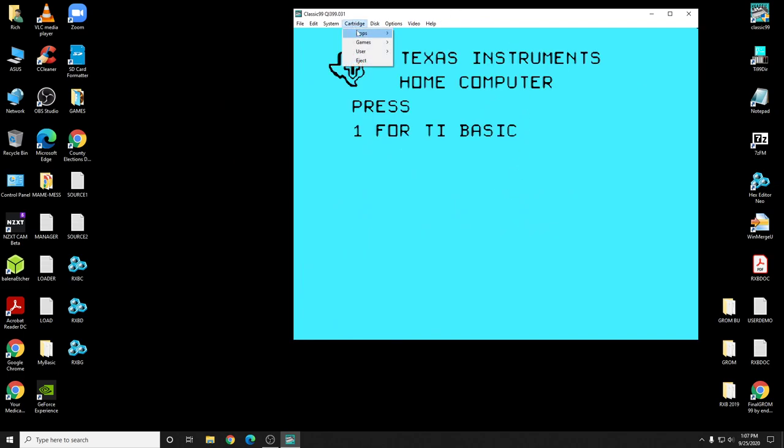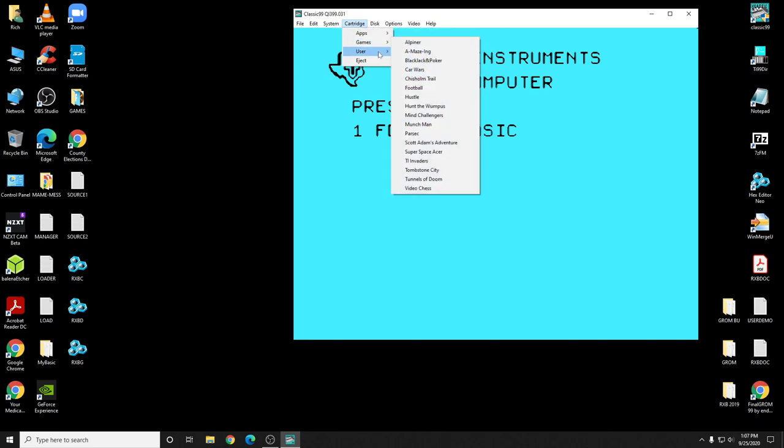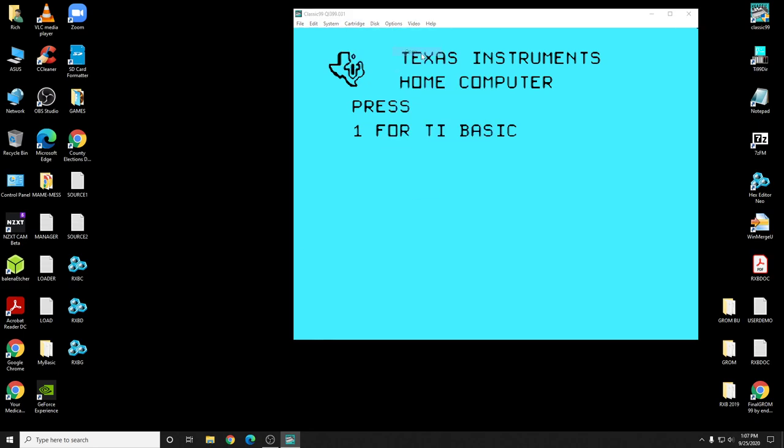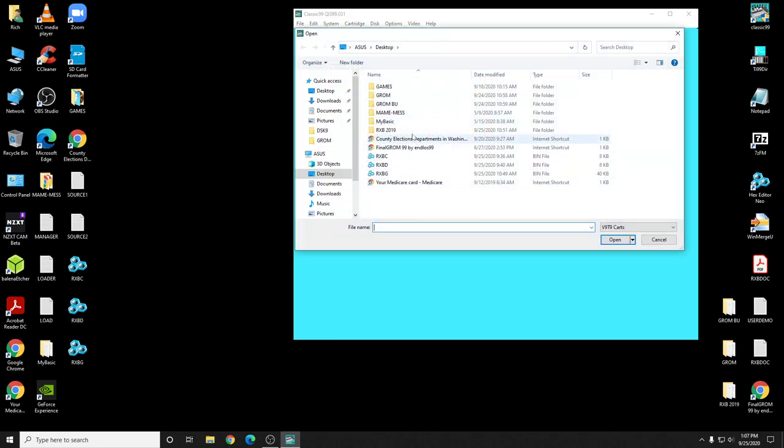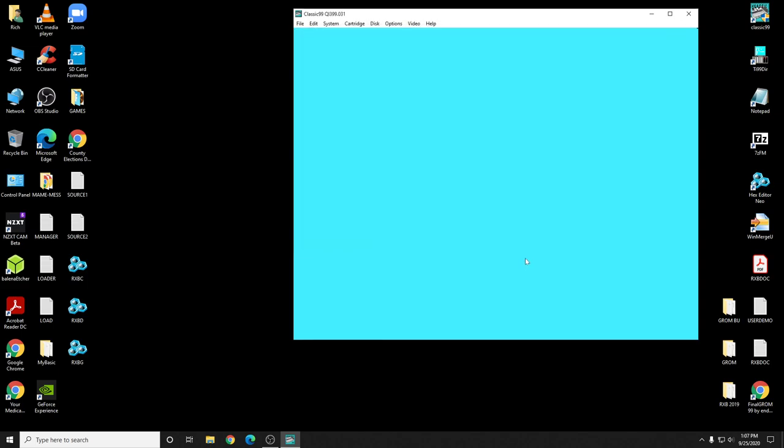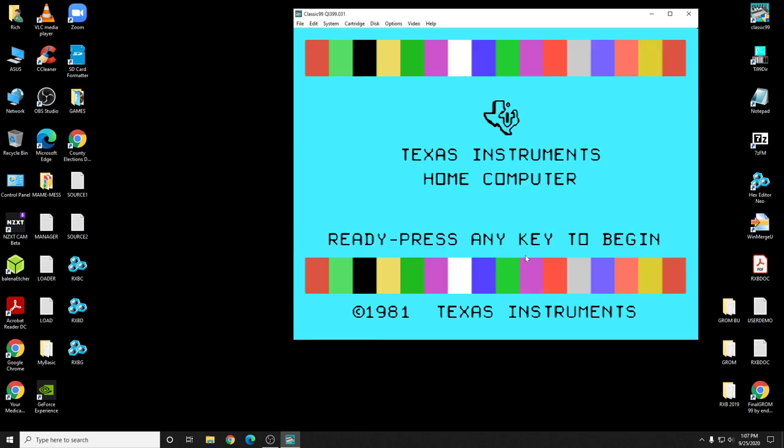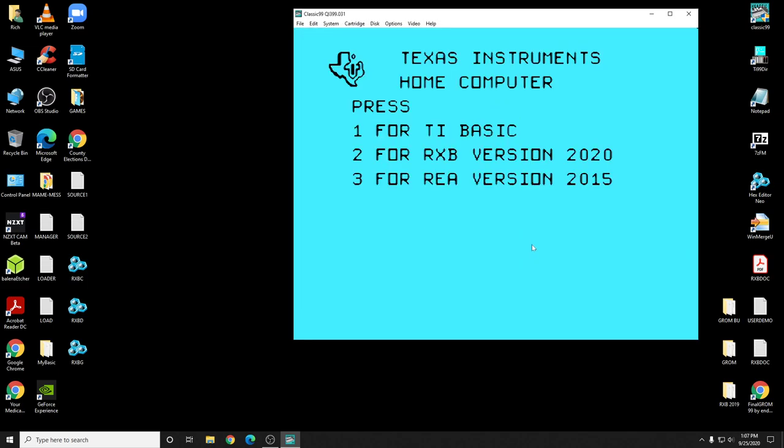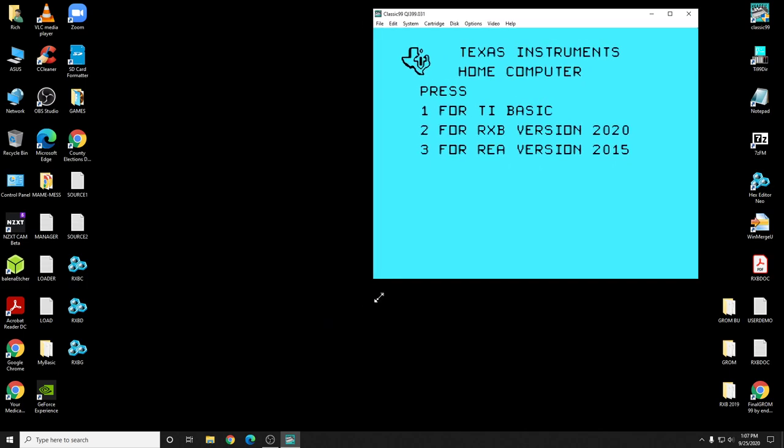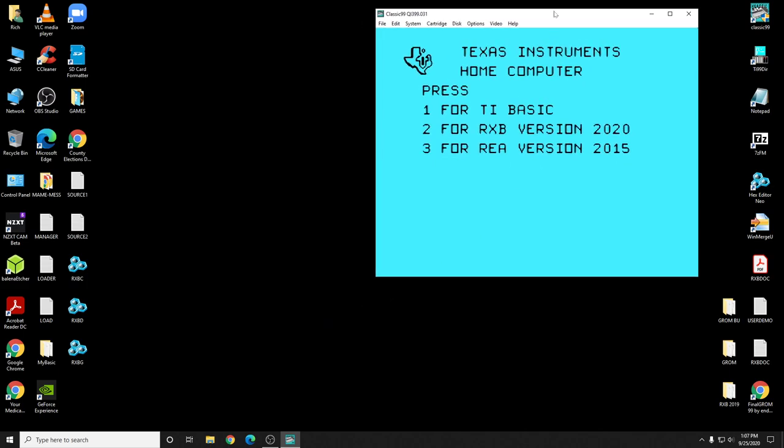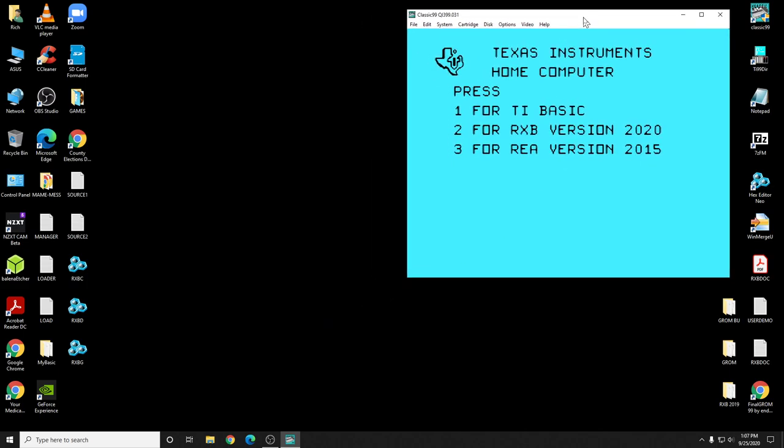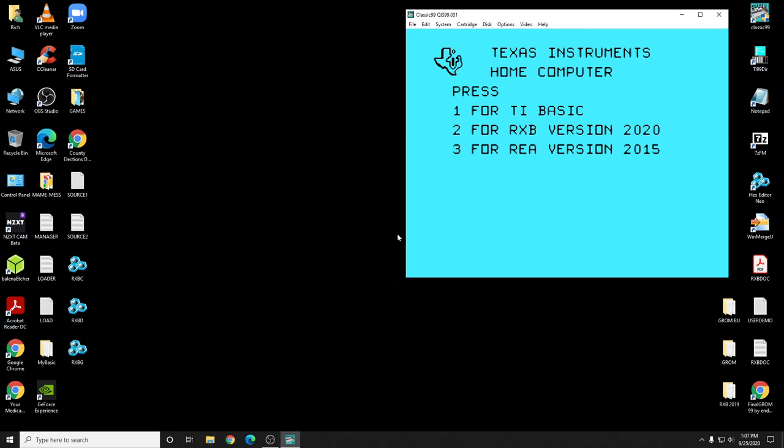Let's go to classic and add a load of cartridge. There's one right on the desktop here which is the new RXB 2020. I finally got that working okay. So I think maybe we need to make this a little smaller. Okay, should be able to see that.